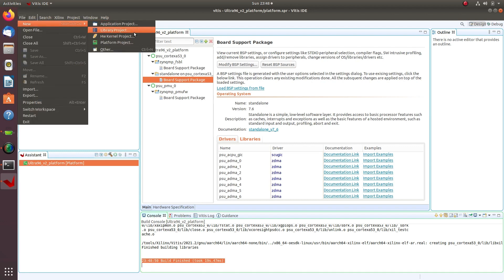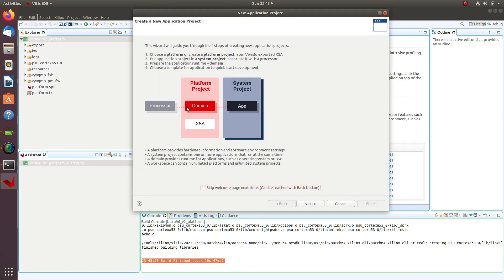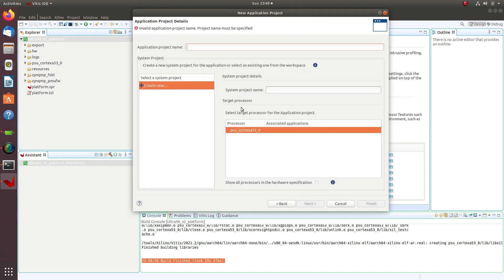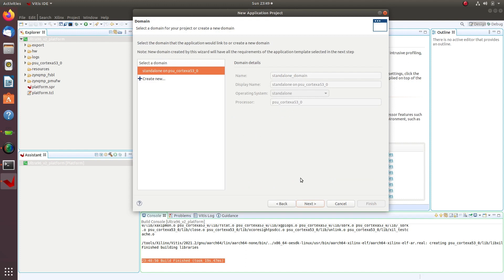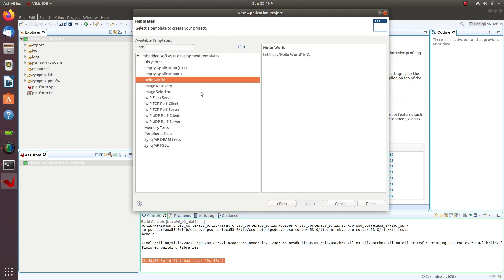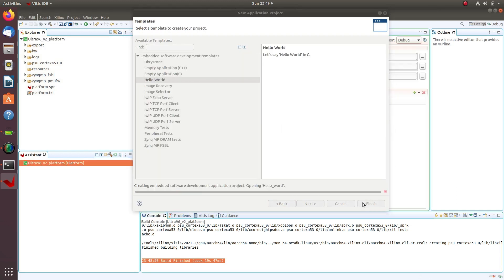Let's create a new application project. Select the existing platform, name the application as Hello World. Next, select our BSP. We want to use the standalone BSP. Click Next, select Hello World, and click Finish.